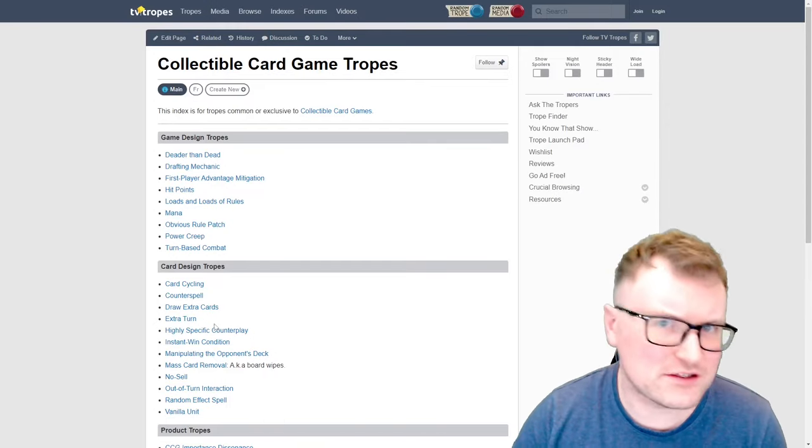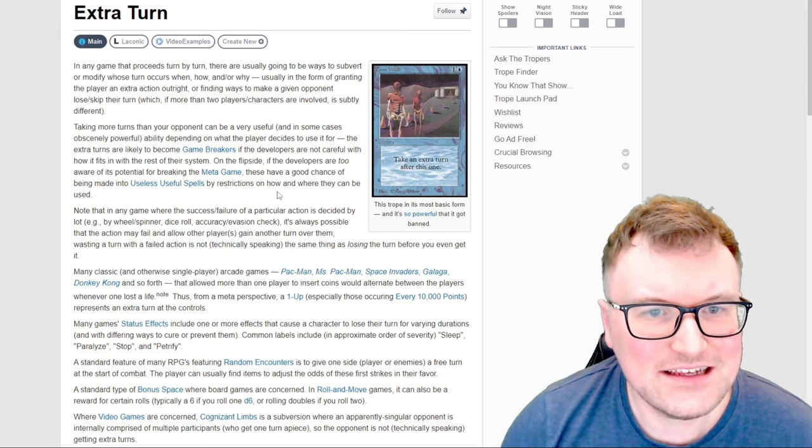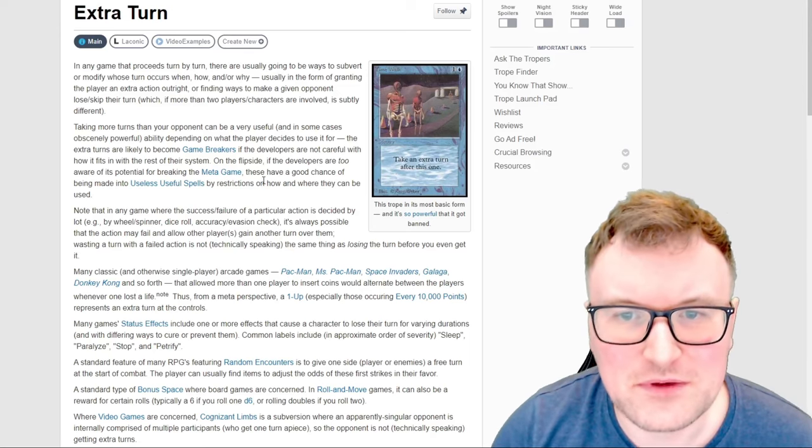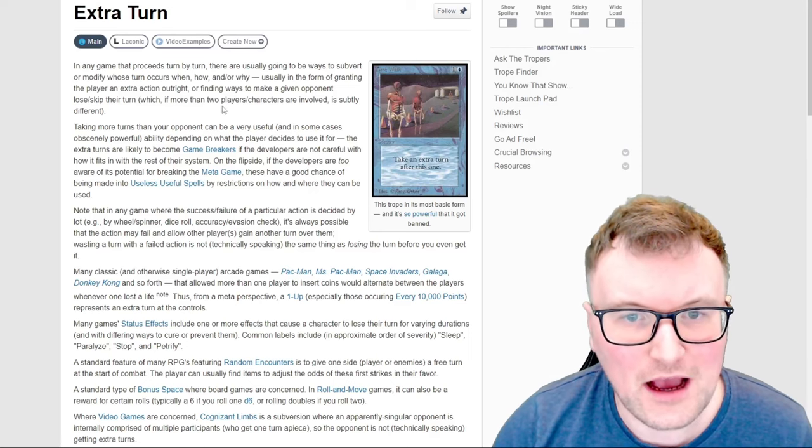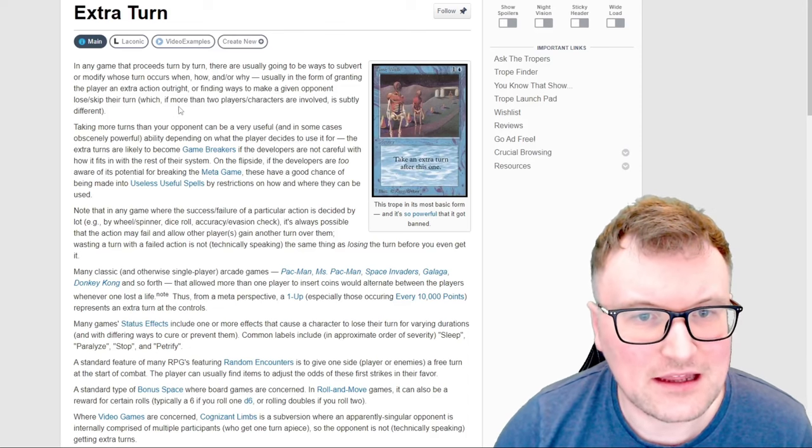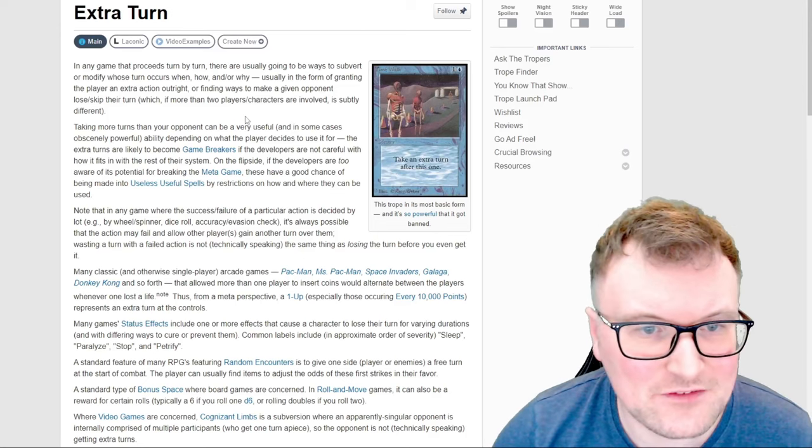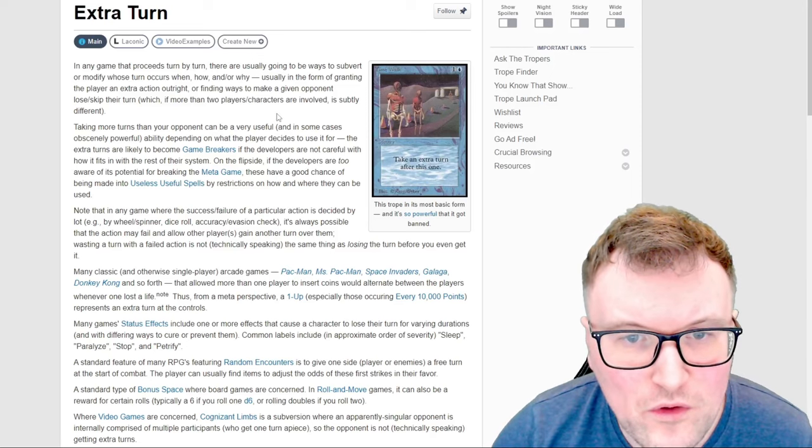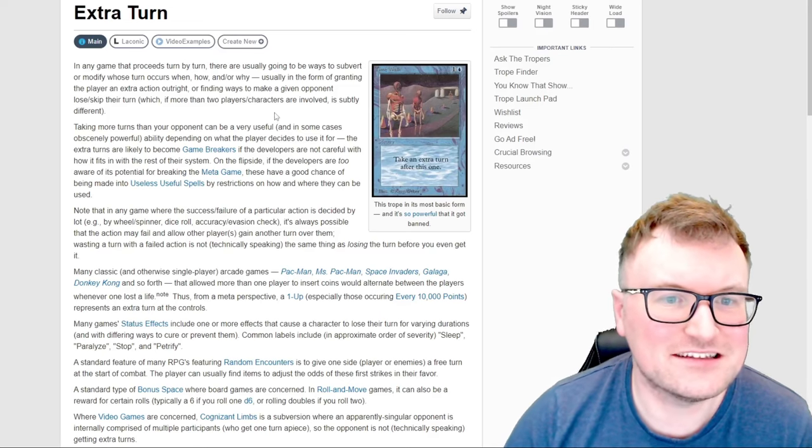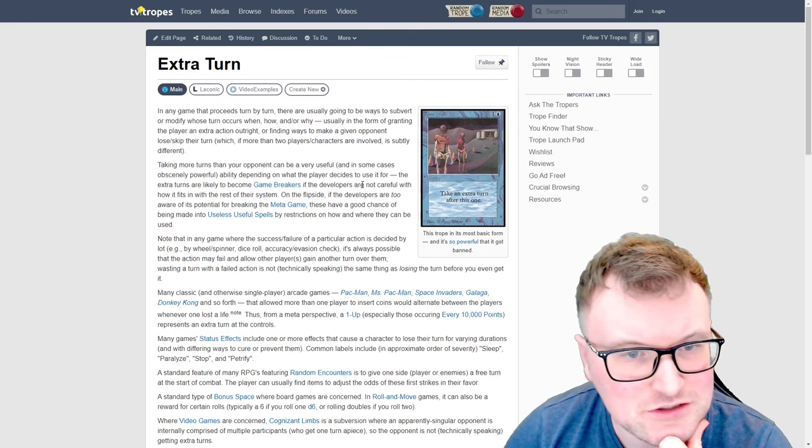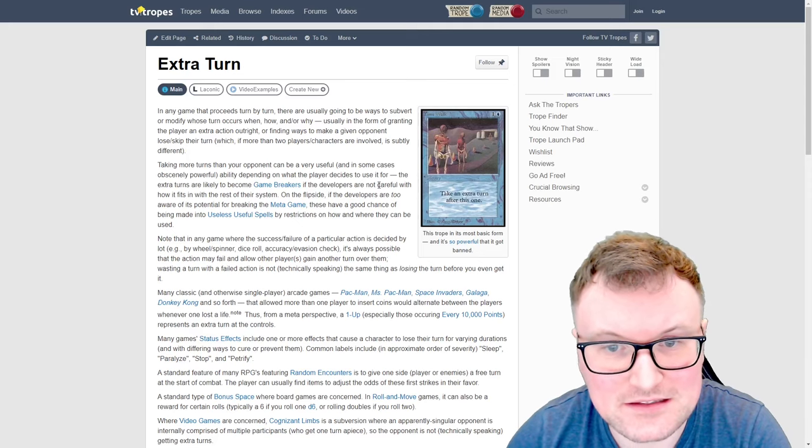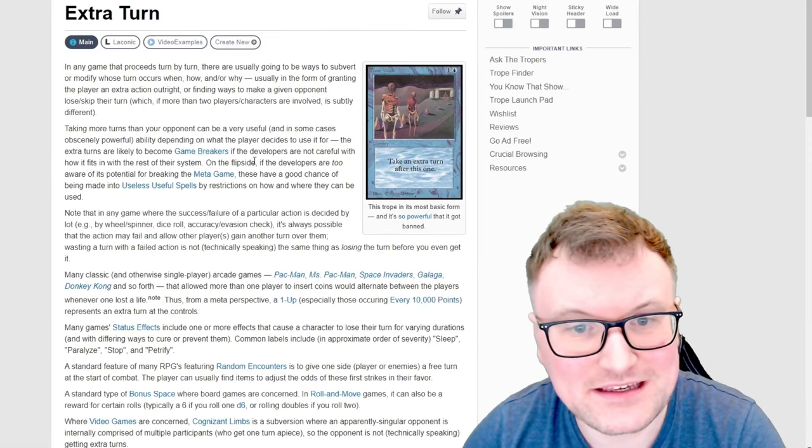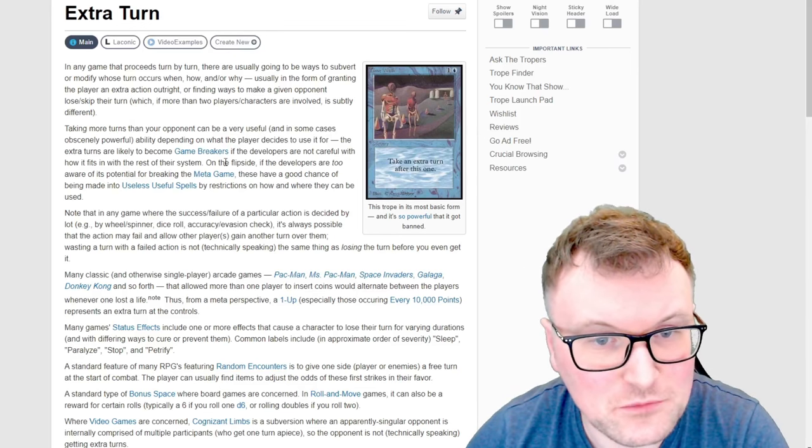Let's take a look at extra turn because I don't know what this one means. So in any game that proceeds turn by turn there are usually going to be ways to subvert or modify whose turn occurs when, how, and or why, usually in the form of granting the player an extra action outright or finding ways to make a given opponent lose or skip their turn. Taking more turns than your opponent can be a very useful and in some cases obscenely powerful ability depending on what the player decides to use it for.